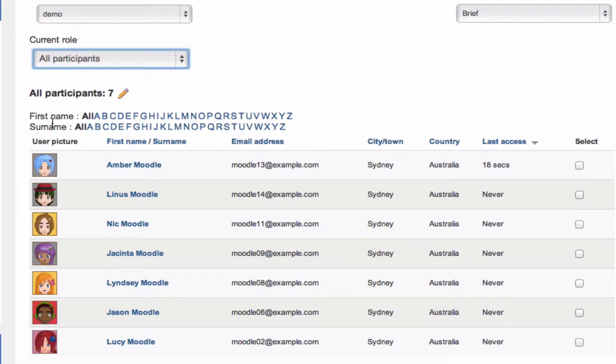Below that, we've got two sets of alphabet links. If you want, you can filter the participants list by initials of first names or surnames, which makes it easier to just narrow down and find that particular user you're looking for.